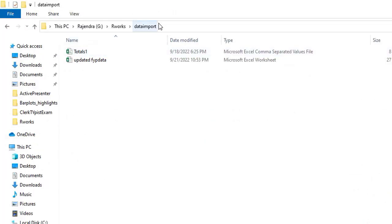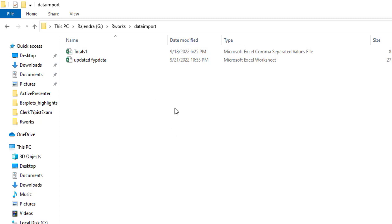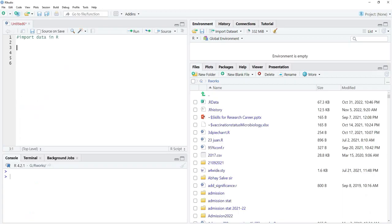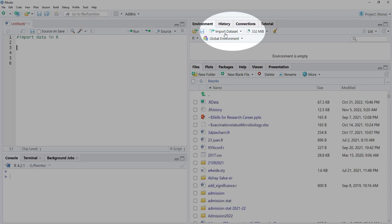The first thing you will do is save your files in a specific folder. Here I have saved my files in a folder named 'data import' and these two files are there. This folder or directory I am going to use as my working directory. I have saved my files here and I am ready to import them into our R session.